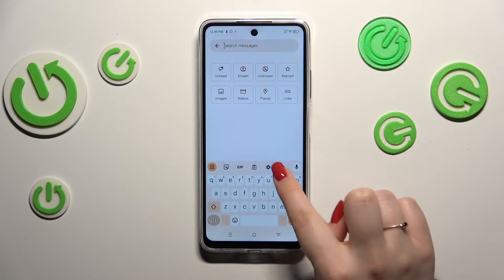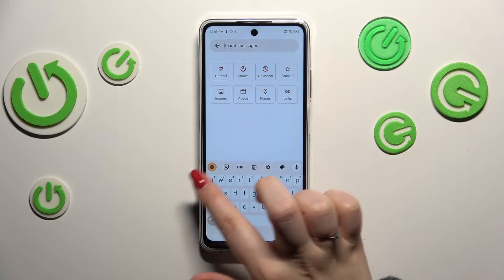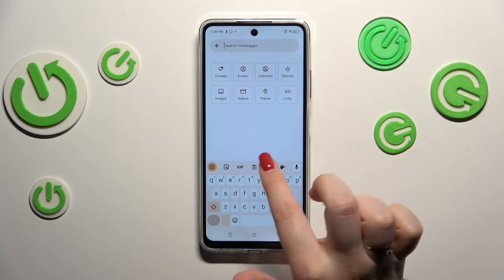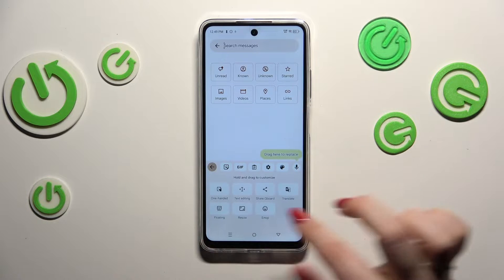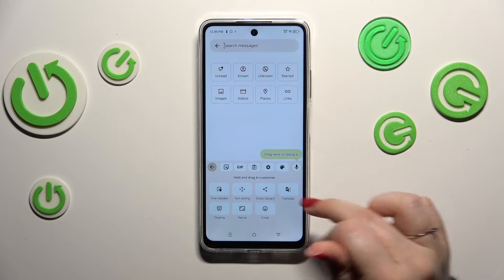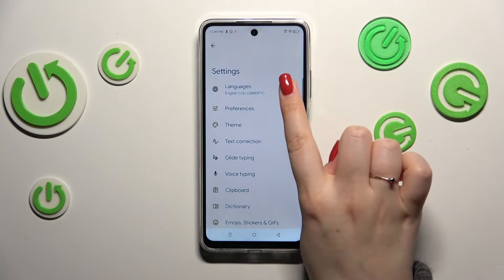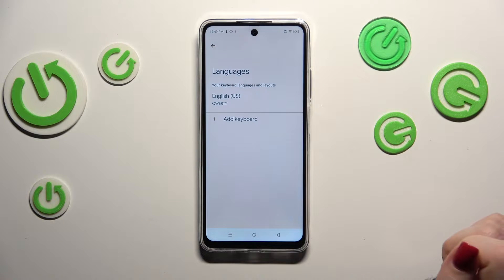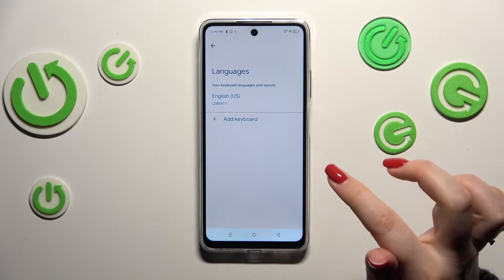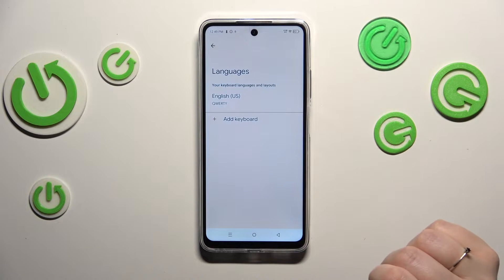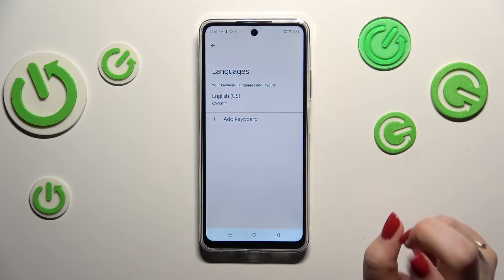All we have to do now is enter the settings, which are in the upper panel. If you cannot find them, no worries — just tap on the four dots icon and the settings will appear. Let me enter the settings and tap on Languages at the top.